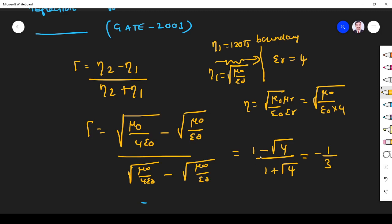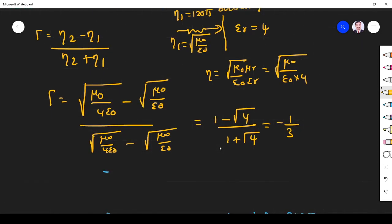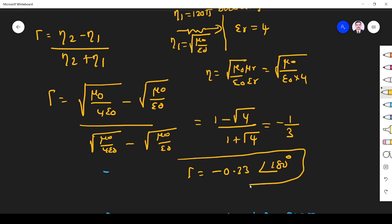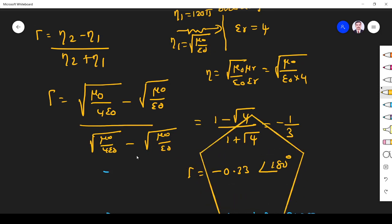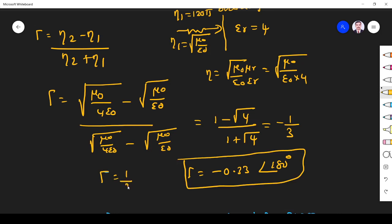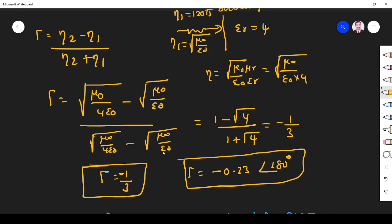That gives minus 1 by 3, which is minus 0.33. In magnitude and phase angle form, gamma equals 1/3 in magnitude, so 0.33, with an angle of 180 degrees since the value is negative — meaning the wave is reflected back. So gamma is equal to minus 1/3, or approximately minus 0.33. That is the reflection coefficient for this problem.